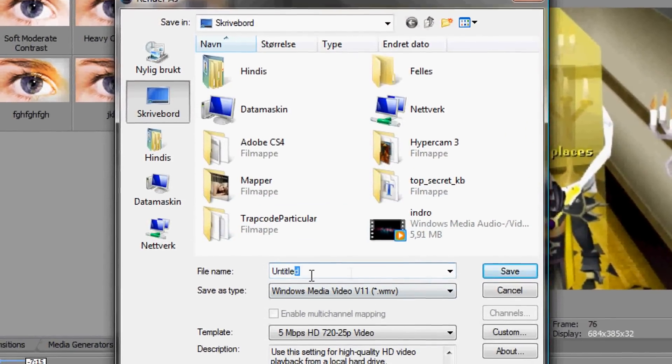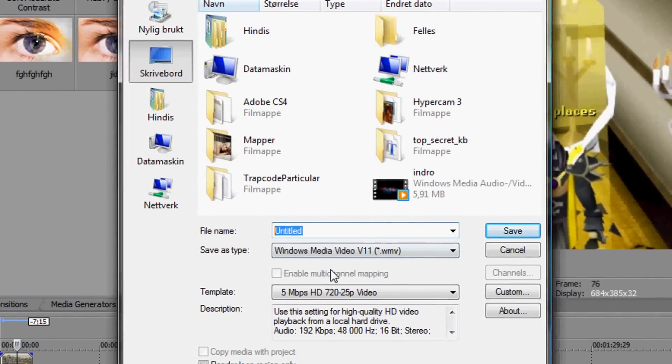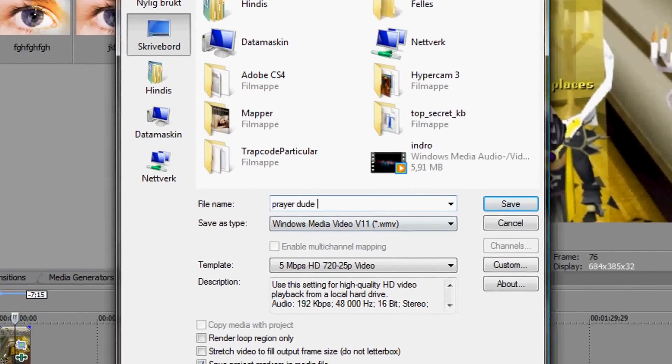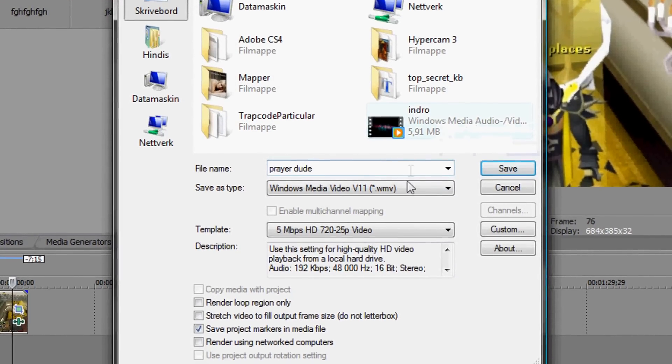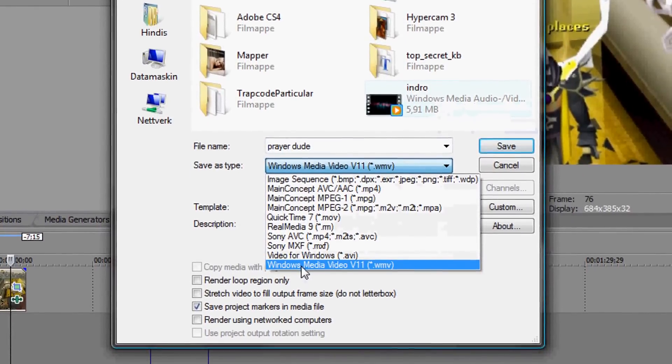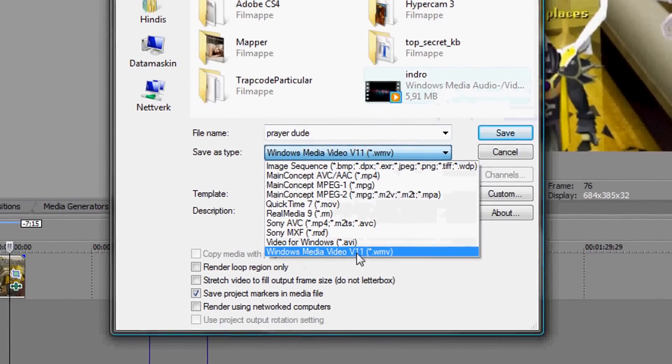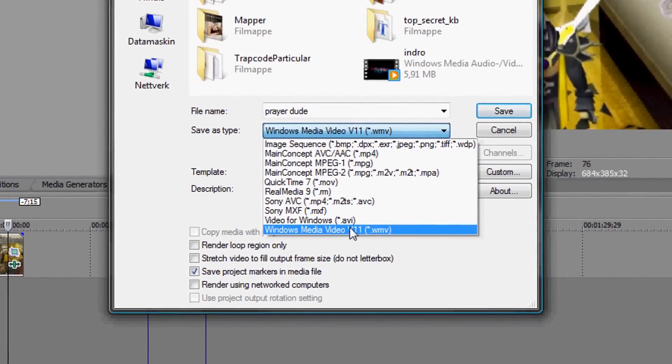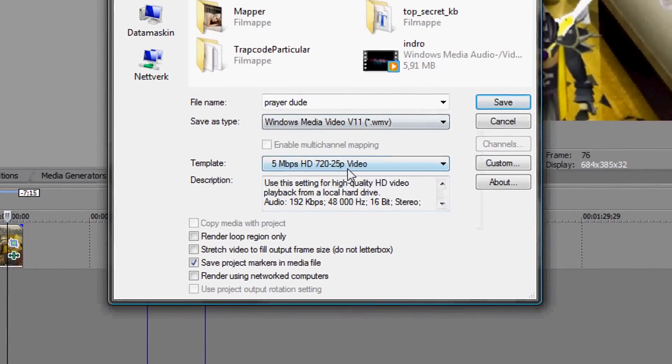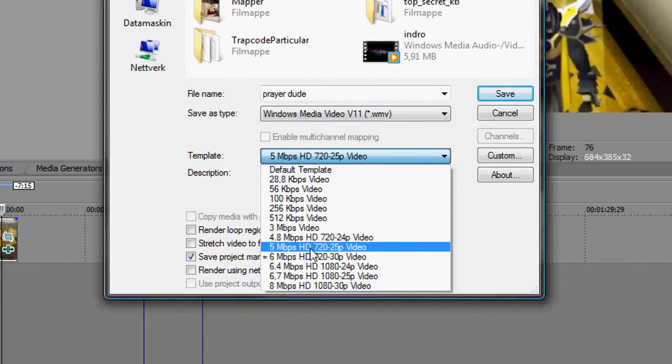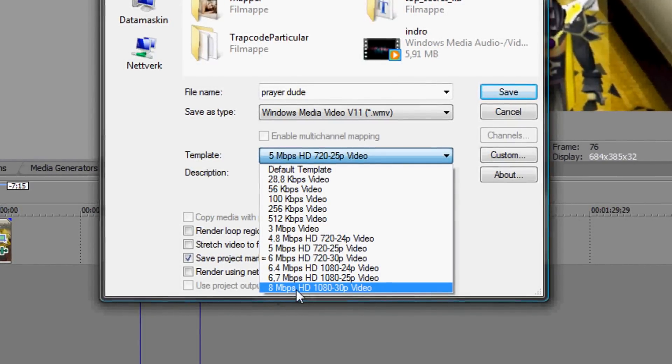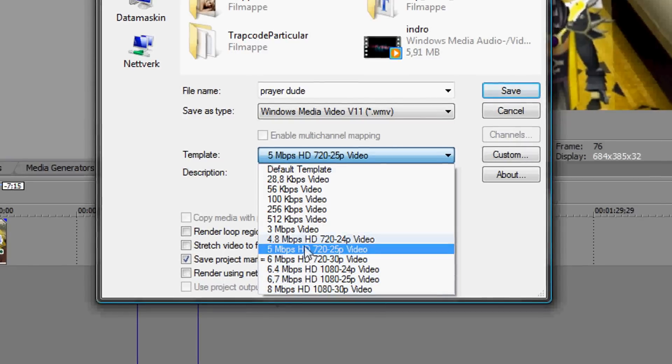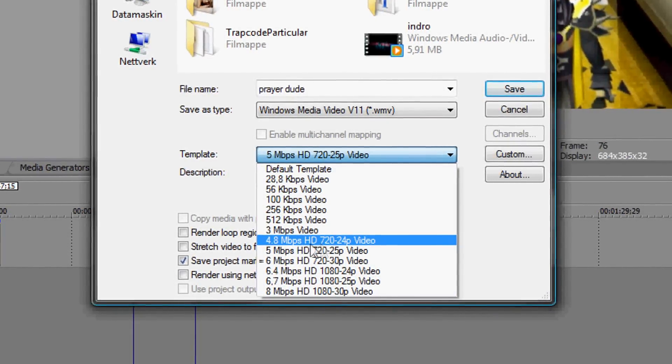You can name your video whatever you like, I'll call it test. And here, this one, Windows Media Video V11 WMV, this one. And here it's going to be, if you have a very good computer, you can use 8 Mbps HD, but everything higher than 4.8 is okay.